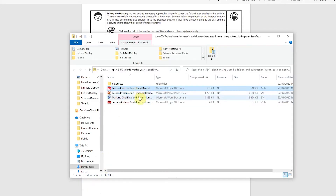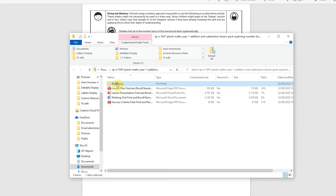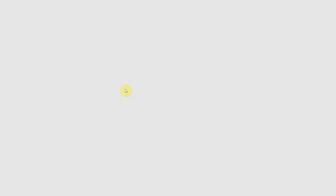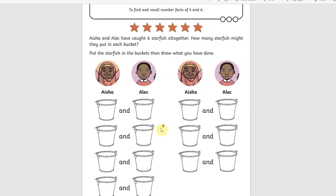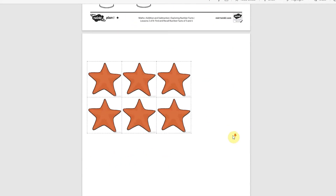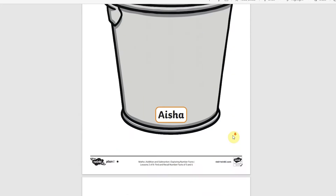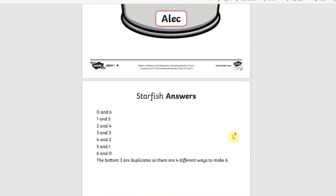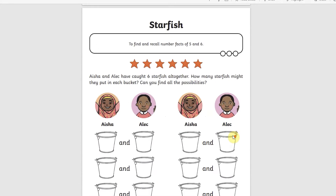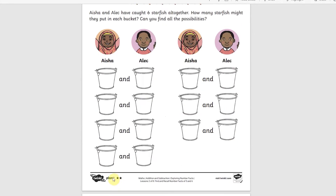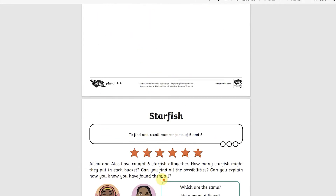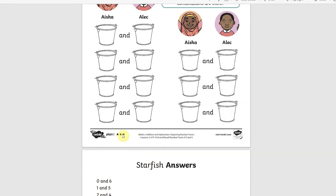In the resource pack you will find activity sheets. They are clearly differentiated depending upon the ability of the child. They are labelled one star, two stars and three stars, and they also include the answers.